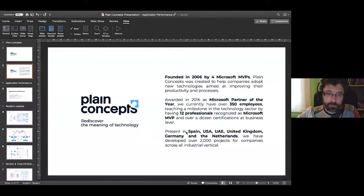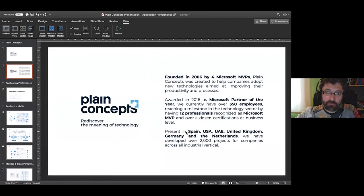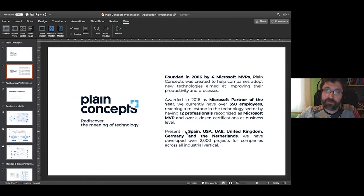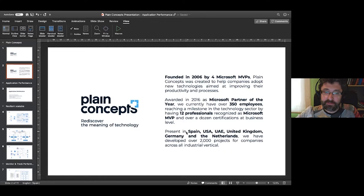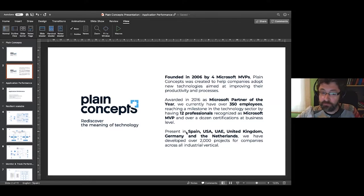My name is Eduard and I work in the Barcelona office of Plan Concepts as a Principal Technician for Cloud Solutions. We are specialists in cloud solutions, mostly based on Azure technologies.